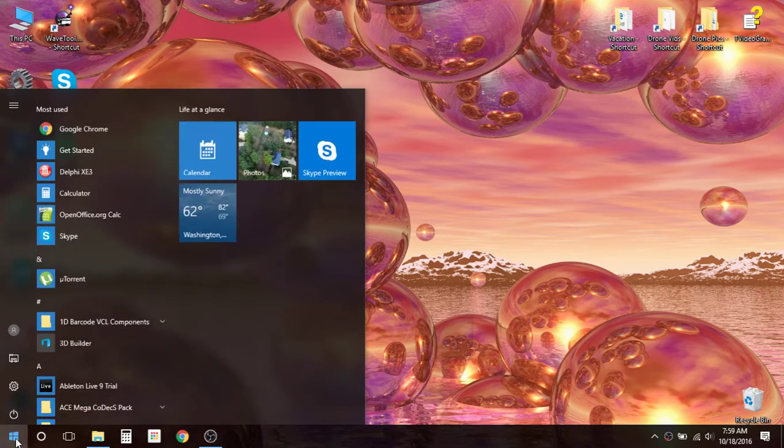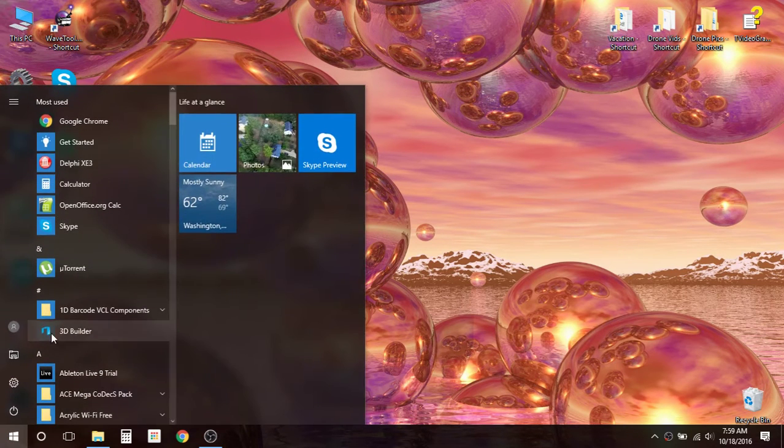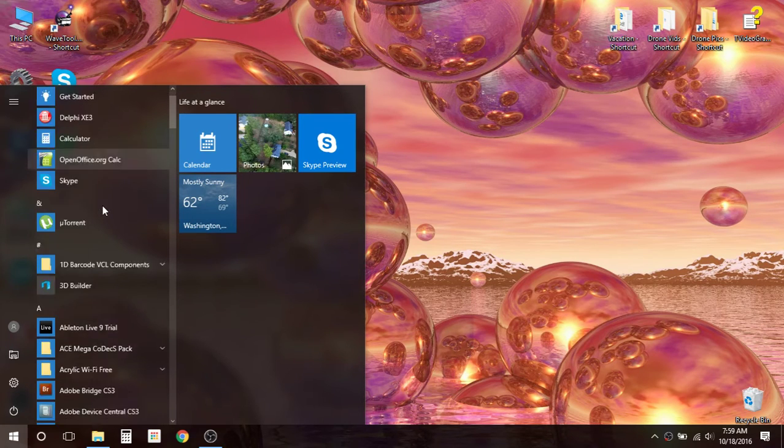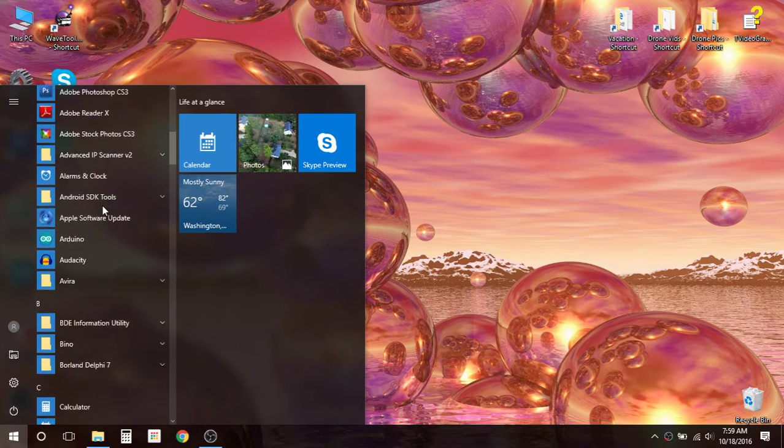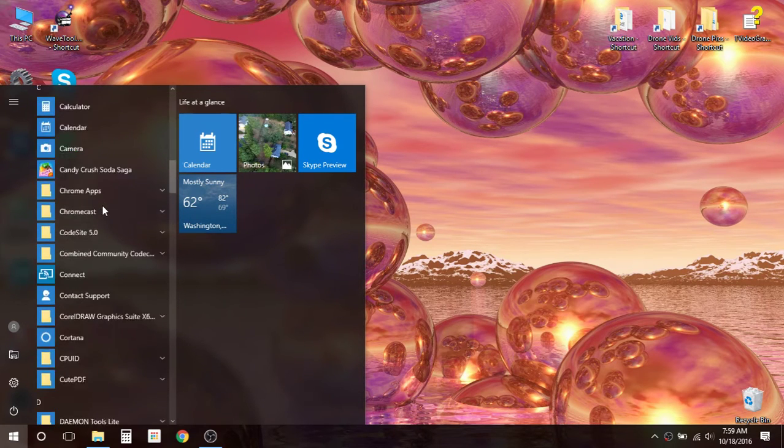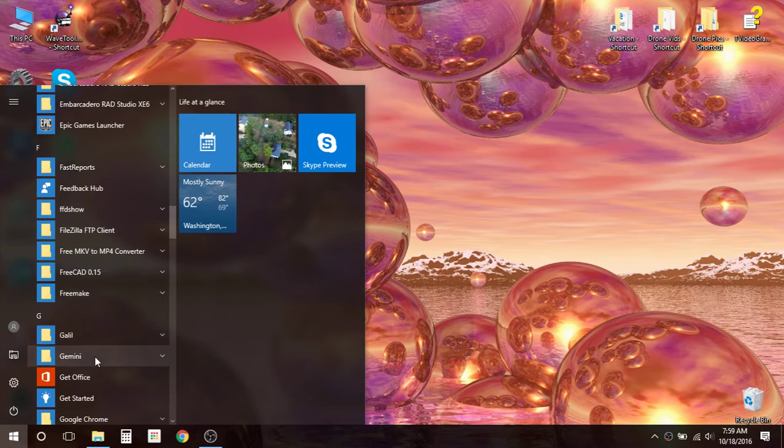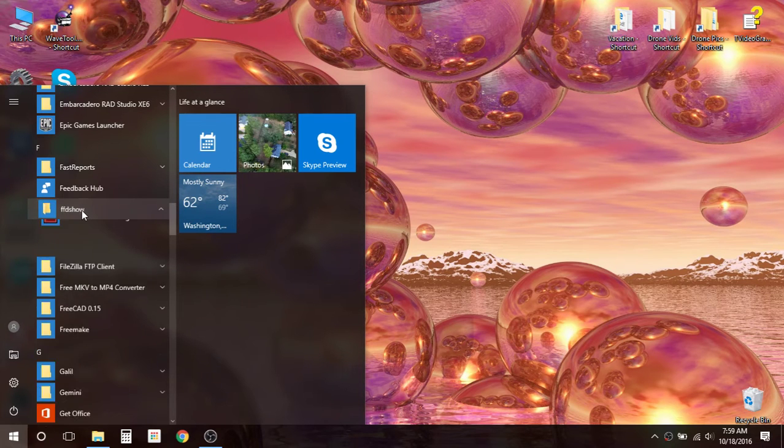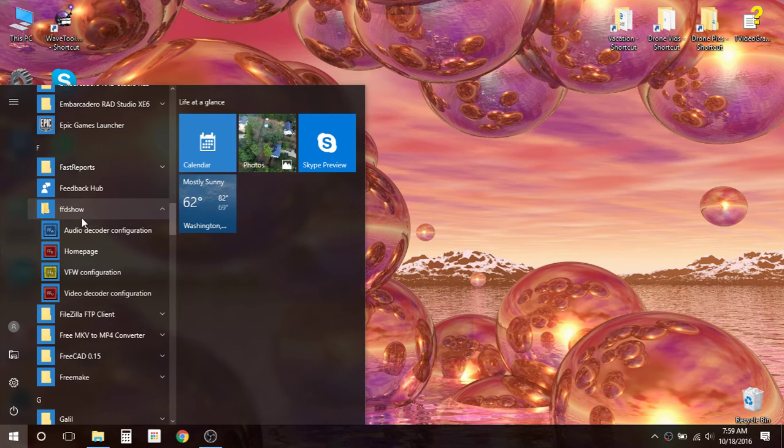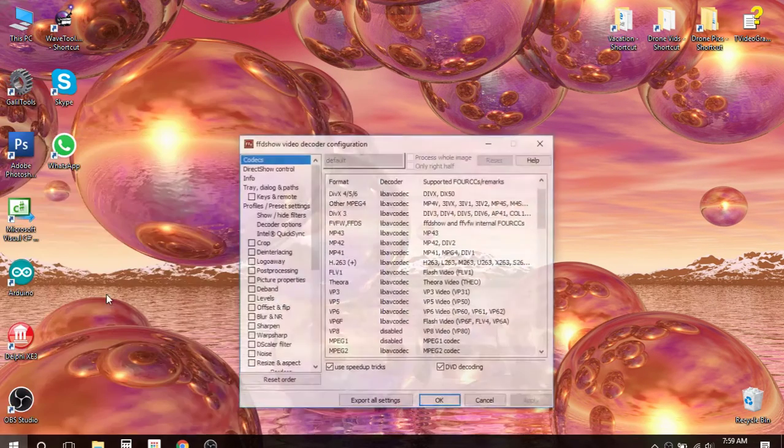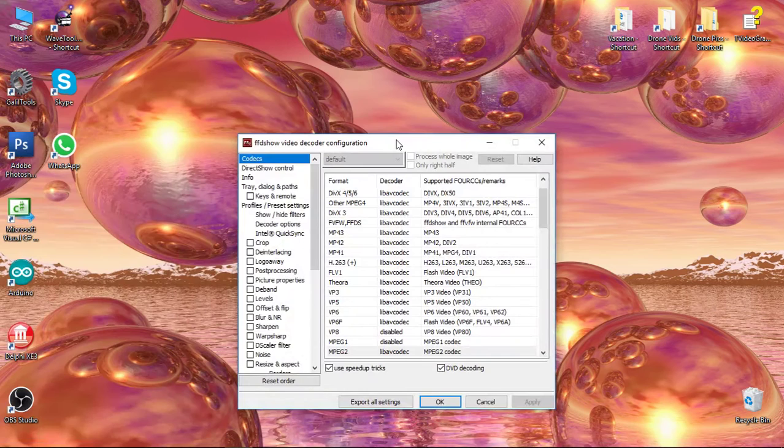Go to your Start menu, Show All Programs, scroll down to the F section, find FFDShow, then open Video Decoder Configuration.